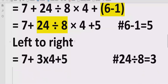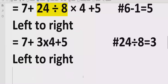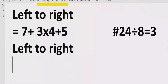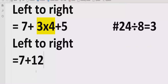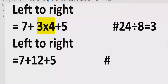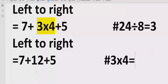Now move forward again, left to right, and find multiplication or division. Now we have this multiplication. So we will solve: 3 multiplied by 4 equals 12, and plus 5 we write as it is. Reference: 3 multiplied by 4 equals 12.